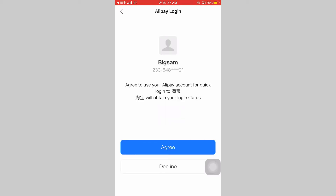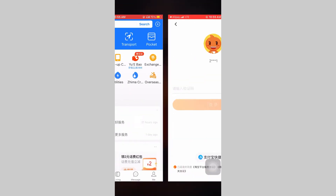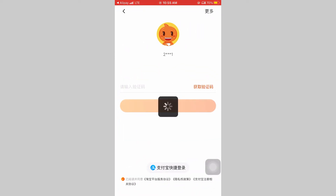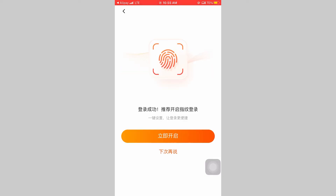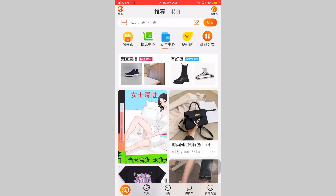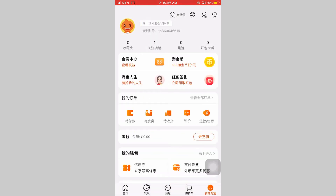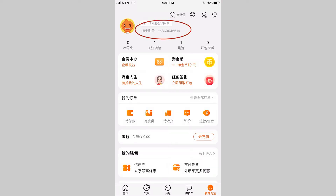It says 'Agree to use your AlIPay account for quick login.' Click on agree and wait for it to load. Because of the kind of phone I'm using, it is asking me to use fingerprint — I will skip for now. And voila, our account is ready! We have successfully logged in to our Taobao account, and this is my account number right there.